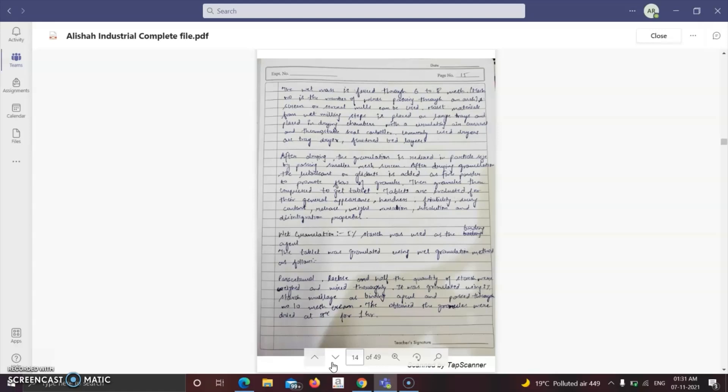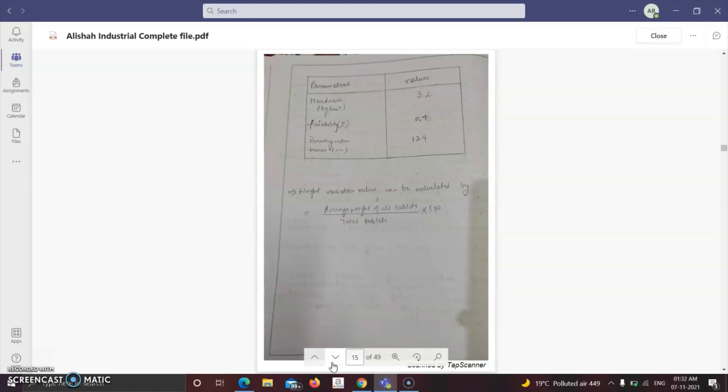After mixing, a dough is made properly and accurately, then passed through a sieve. After sieving, the granules are dried in a hot air oven. After drying, the granulation is reduced in particle size by passing through a smaller mesh. We have two methods: wet granulation and dry granulation. The evaluation parameters are hardness, friability, disintegration time, and weight variation, calculated as average weight of all tablets divided by total tablets.